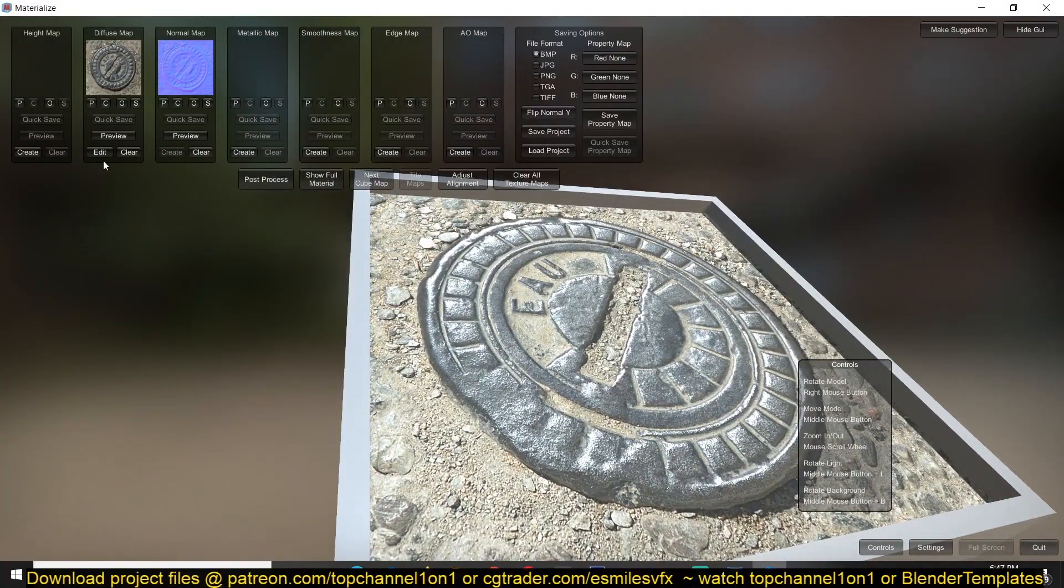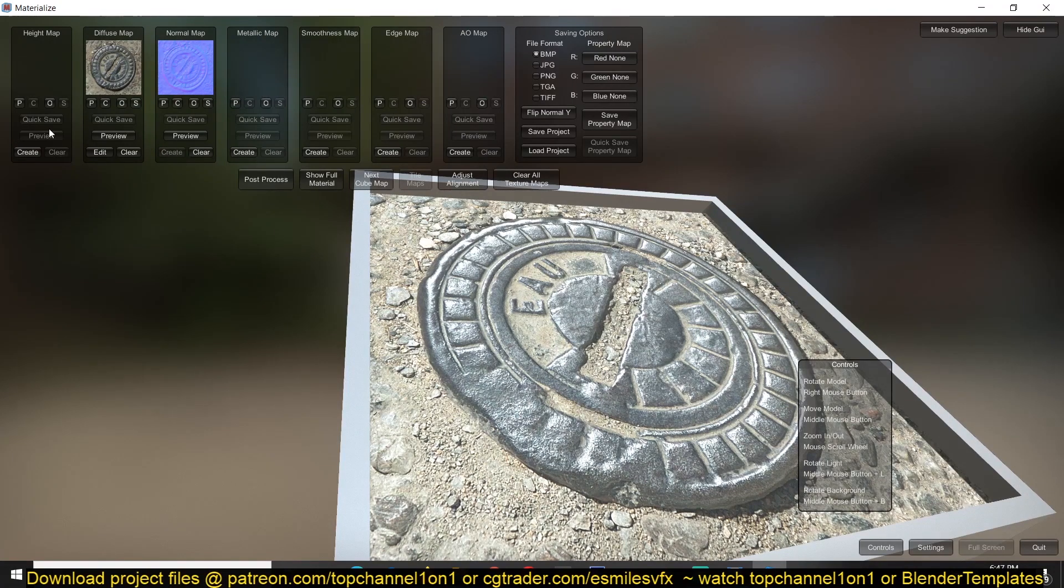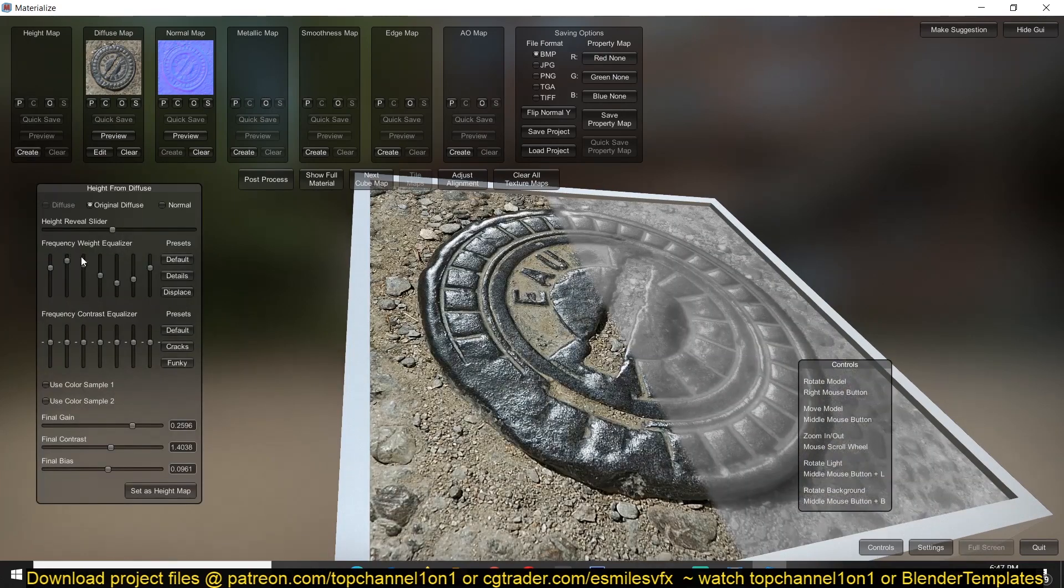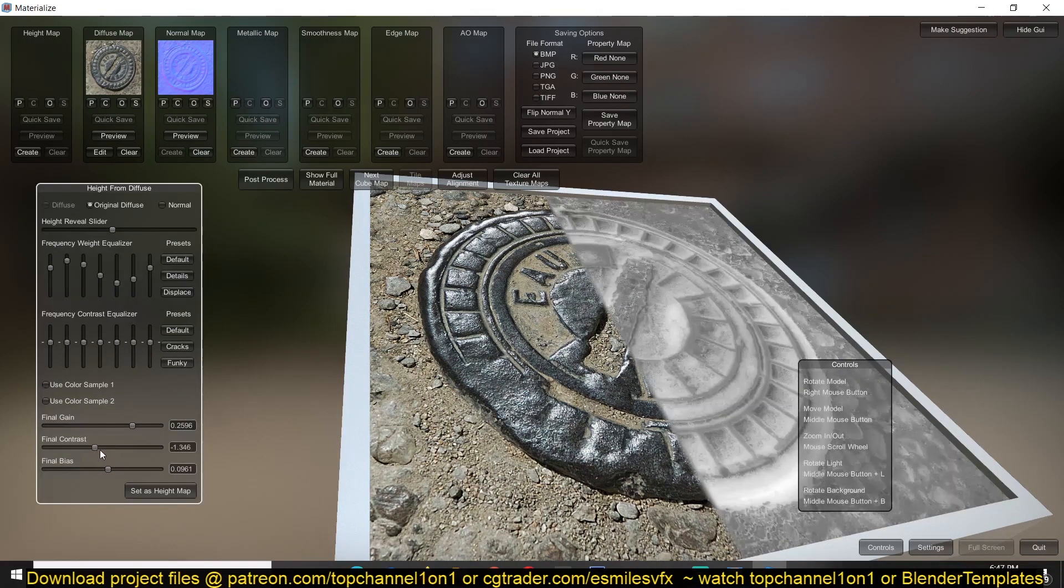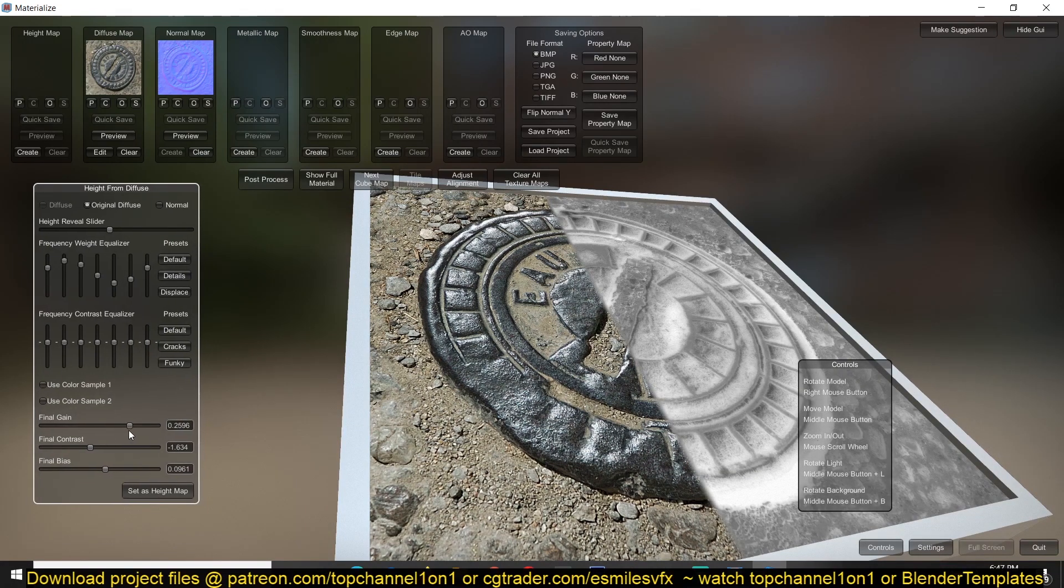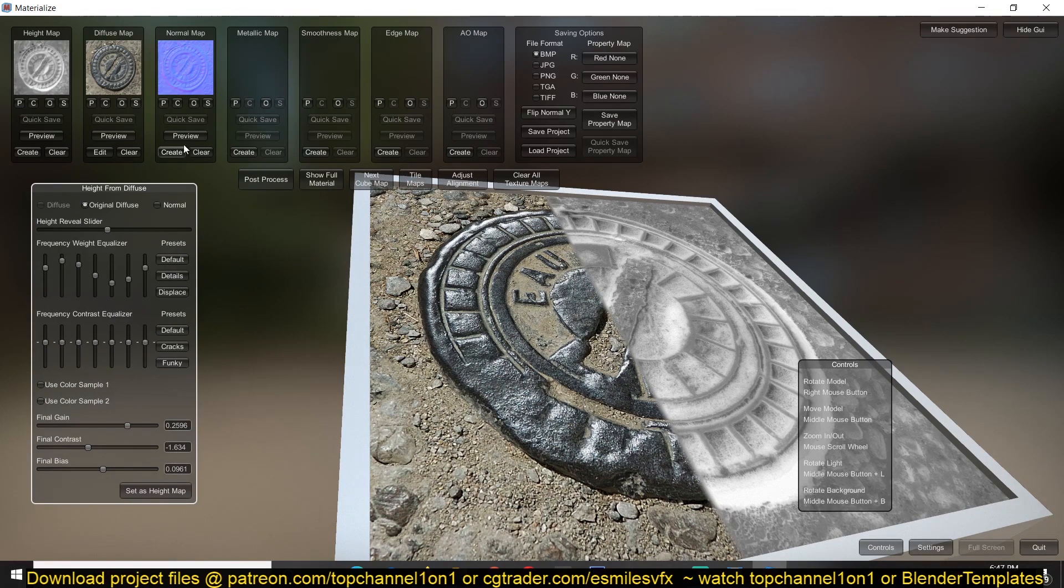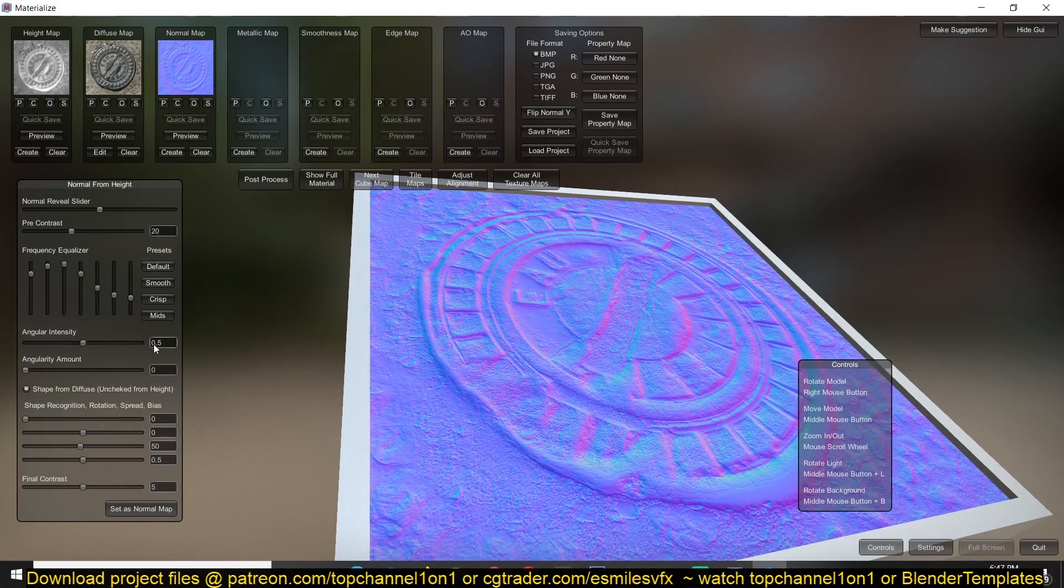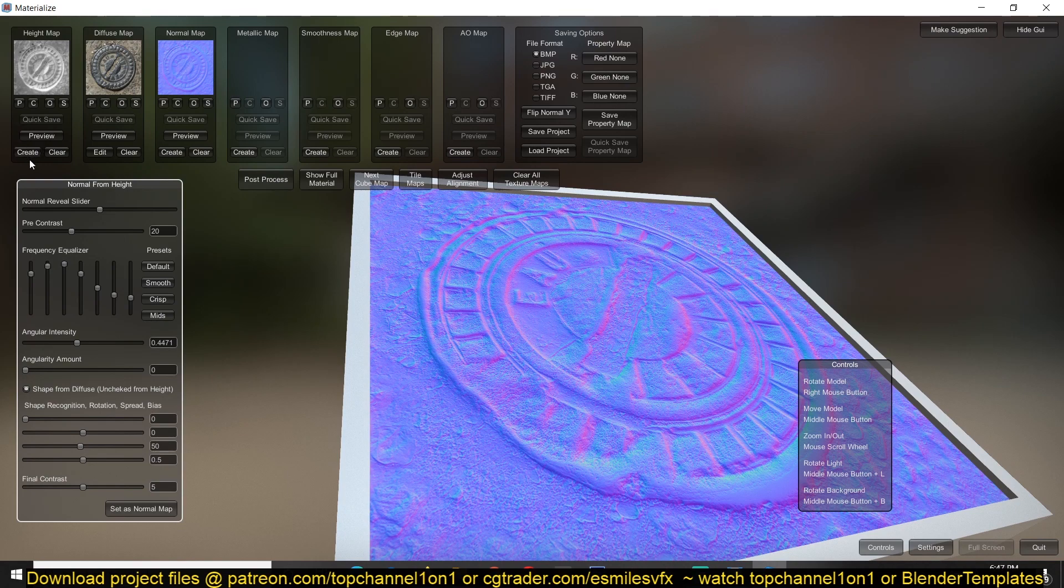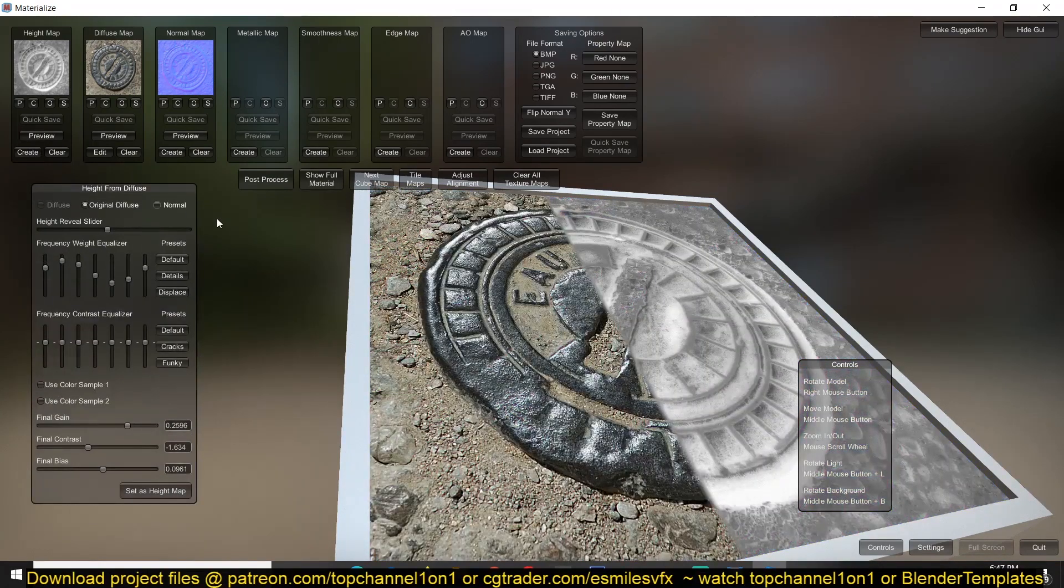But since we have removed the height map we are not able to edit the height map again, so let's go back and create a height map again. Your settings are going to be saved if you remove it, so let's just make a few adjustments to this and set it as the height map. And let's edit the normal map just a bit.